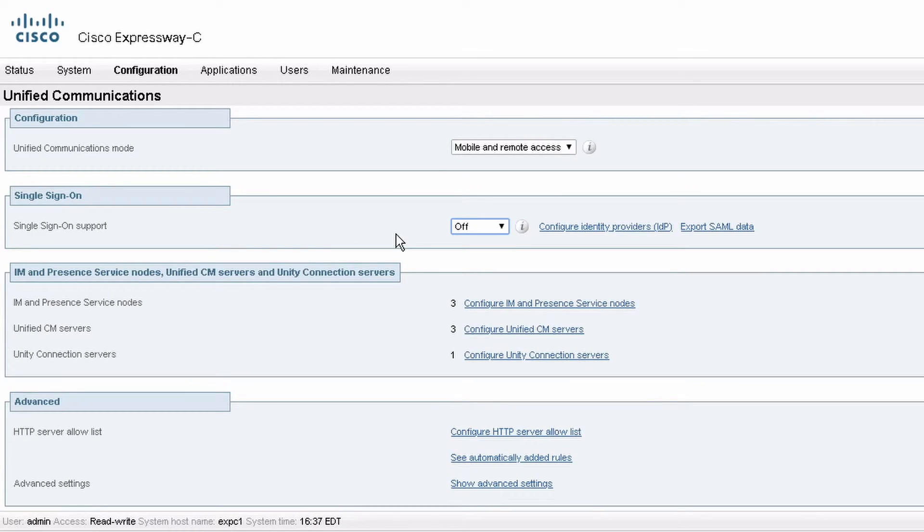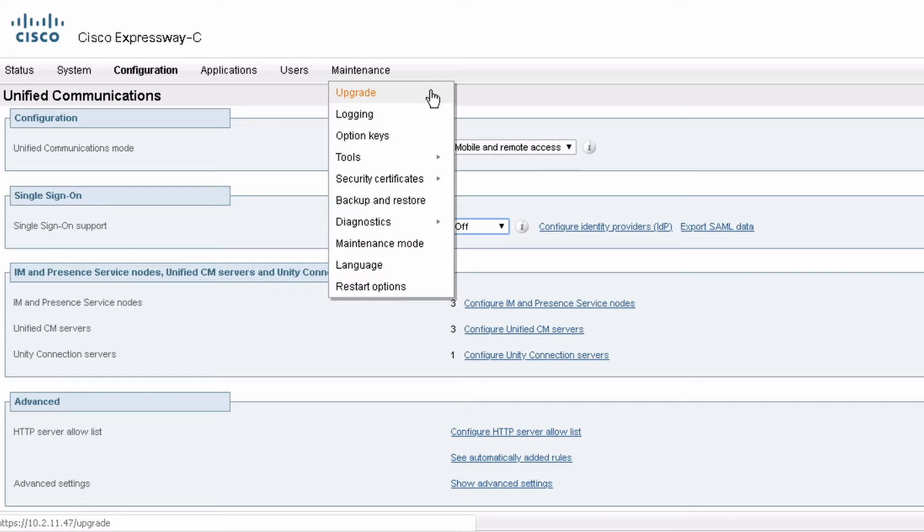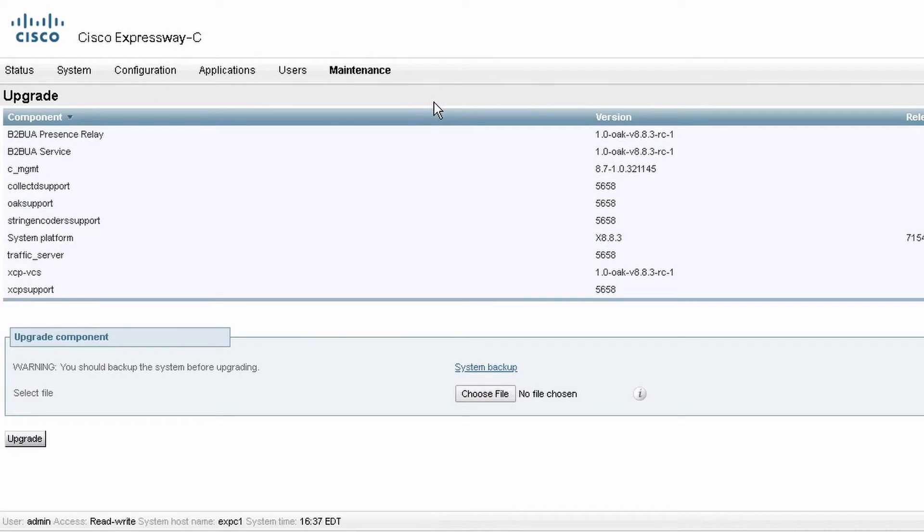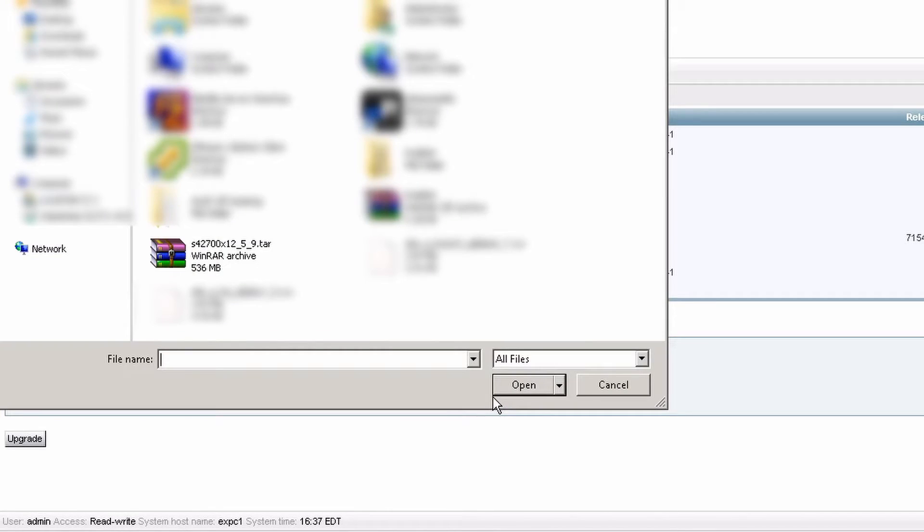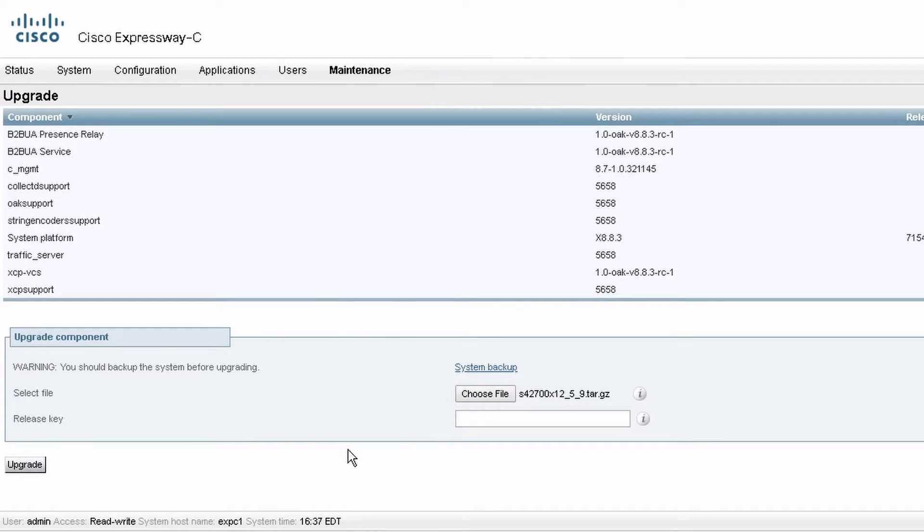Now we want to upgrade the primary Expressway first, and then the subordinate peers one at a time in sequence. So I'm on the primary, I'm going to maintenance, upgrade, upgrade. And starting in X12.5.5, I don't need a release key anymore. So I don't have to go to the licensing site, I can just leave this blank. I'm going to upload the software and then upgrade the primary. Here just click upgrade.